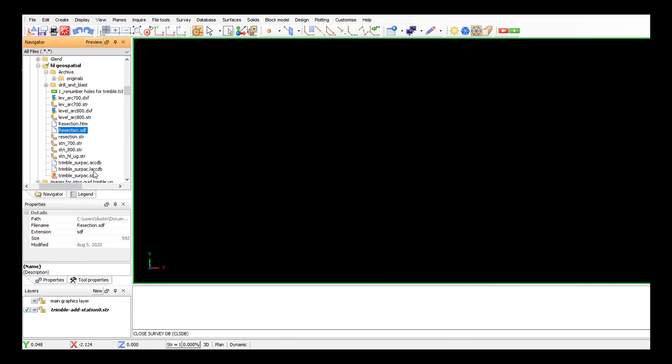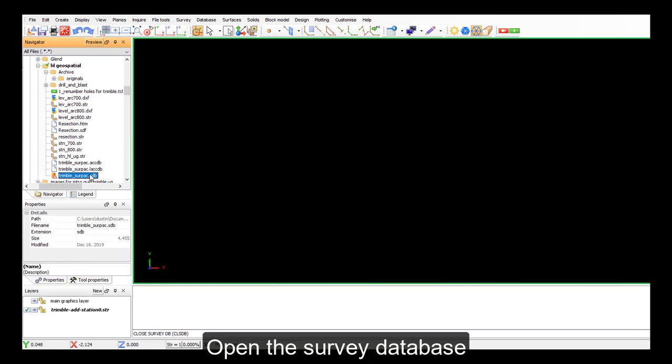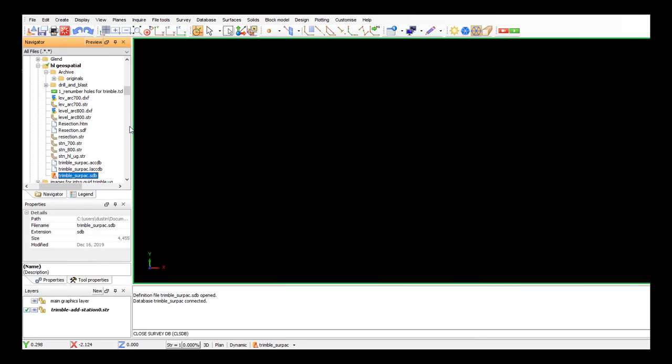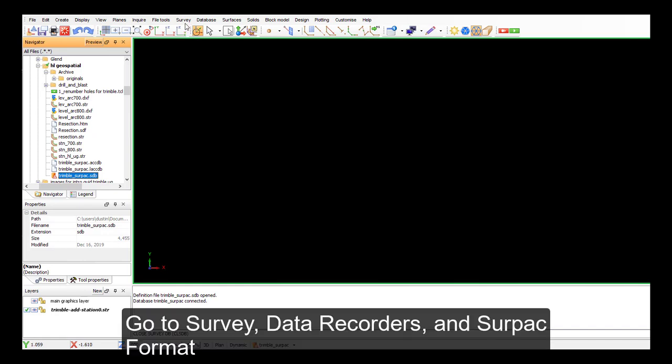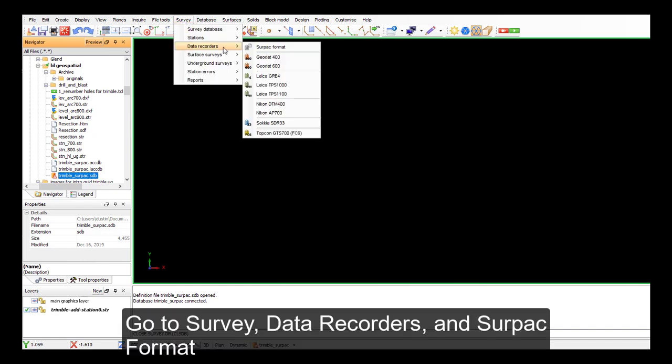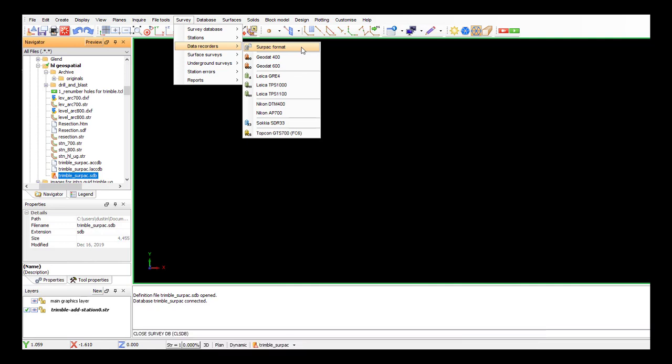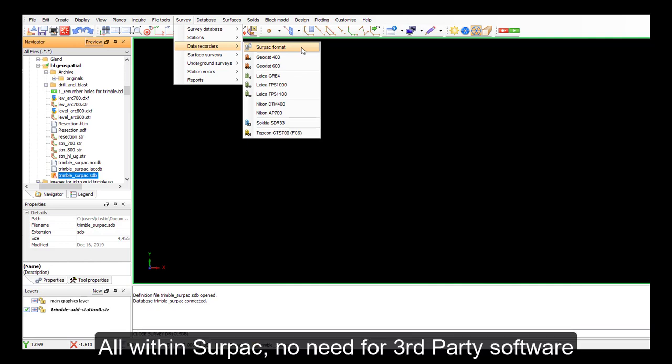As we normally do, we would open up our survey database and now we want to go to survey, data recorders, and SERPAC format. This is all within SERPAC, no need for third-party importing software.